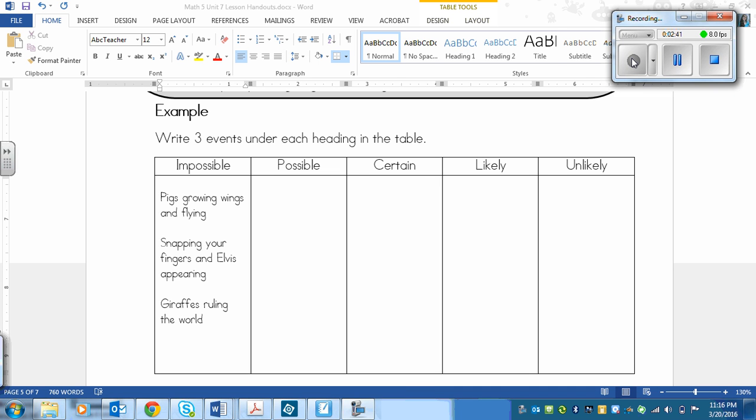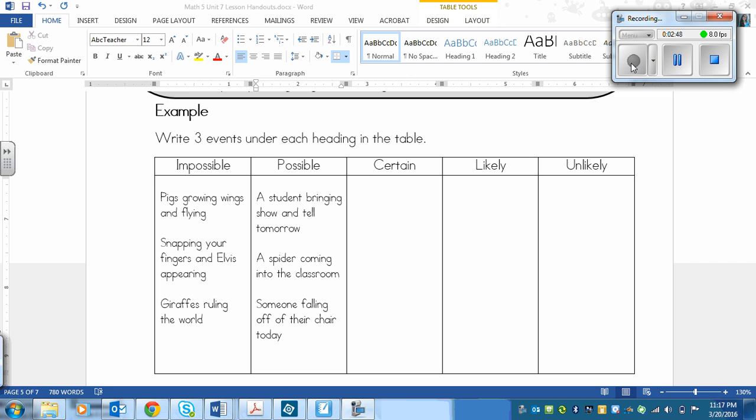Possible are things that could happen. They might not happen, but they could happen. So, what I have come up with is a student bringing show and tell tomorrow, a spider coming into the classroom, and someone falling off of their chair today. So those things could happen. They might not, but they just could.